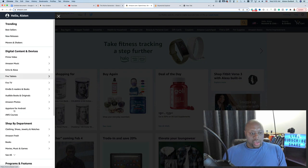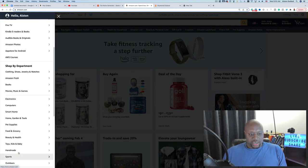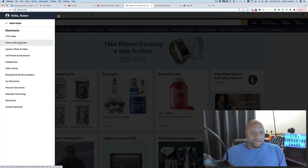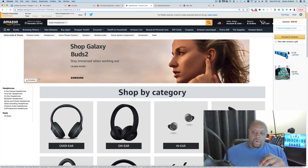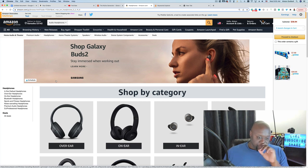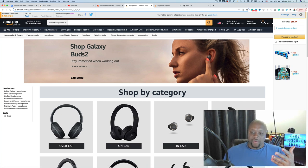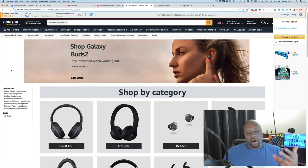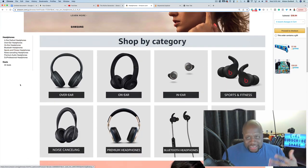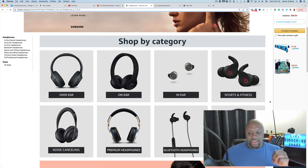You can always niche up once you start building domain authority or channel authority and begin ranking for keywords. For example, instead of just talking about headphones, you can eventually move up to home audio and theater. That's the key idea about picking a niche — and I recommend not spending a ton of time on it, because as I mentioned, everything will have some level of competition.